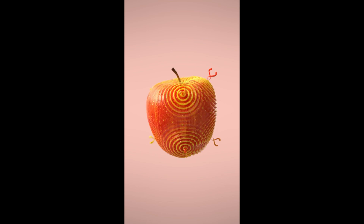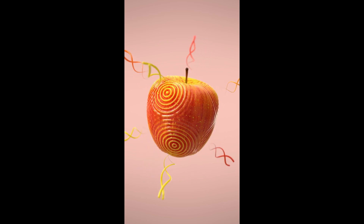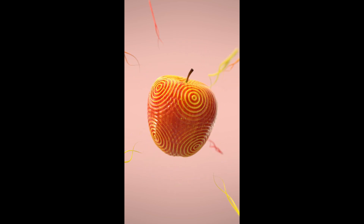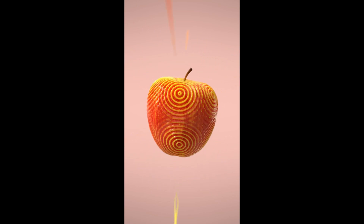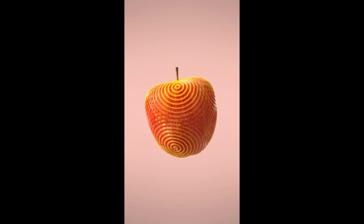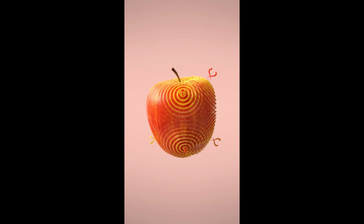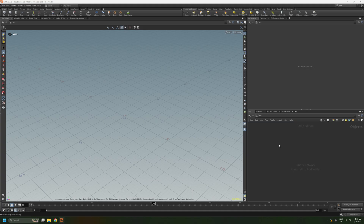Hello and welcome to this tutorial. This is part one of a video series where I show how to create the scattered sine wave effect on an apple in Houdini 20.5.